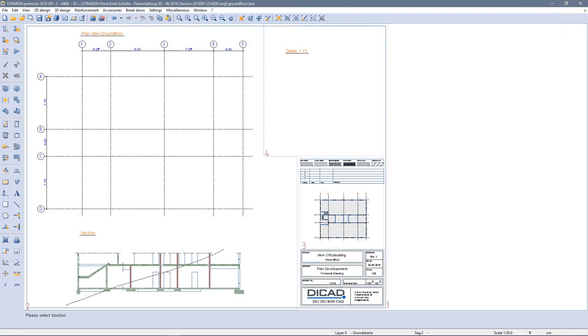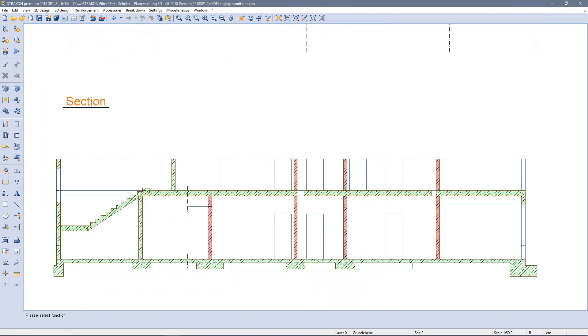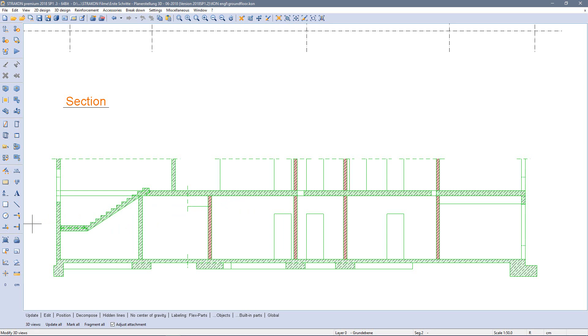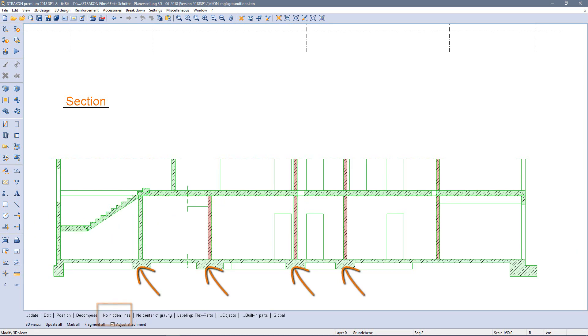So let's take a closer look at the section. With the correction using the freehand symbol C, I have several options, such as to switch hidden lines off or on.